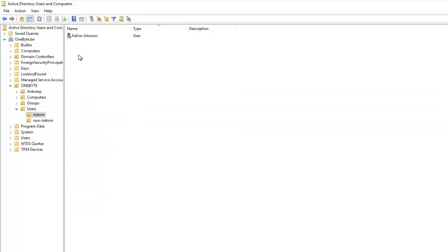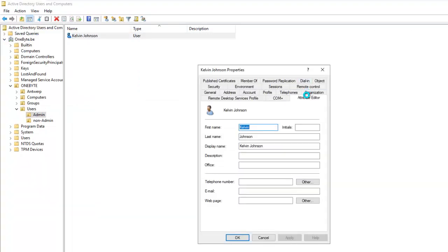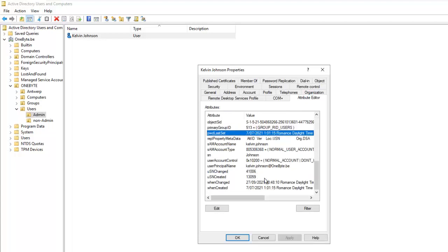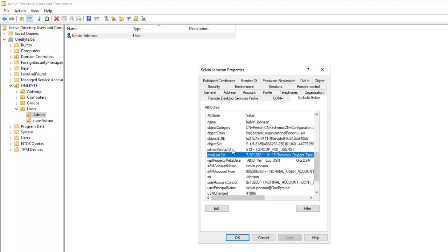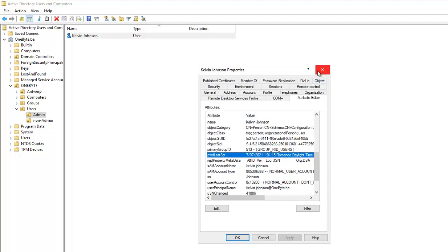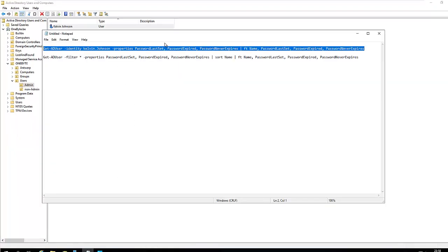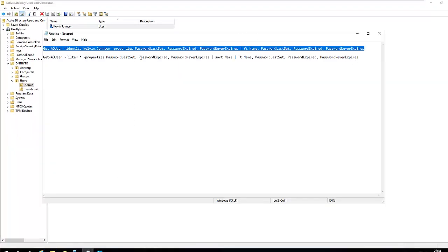Let me go back to Calvin's properties. In the attributes, you can see the account expires is Never and the password was last set on the 7th of the 7th. However, from the ADUC attributes alone, I can't actually see whether the password has expired or not. This PowerShell approach is useful for checking a single user.